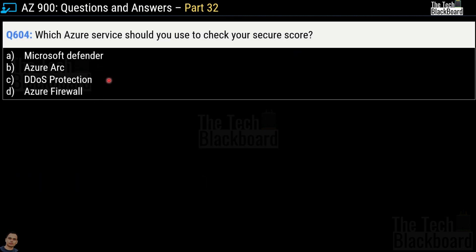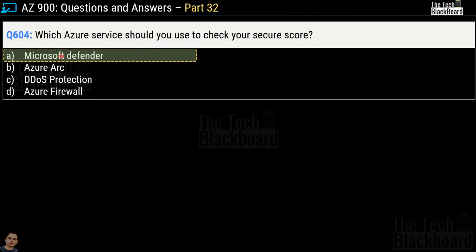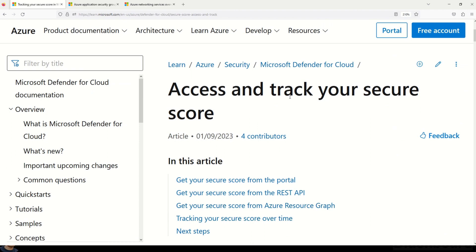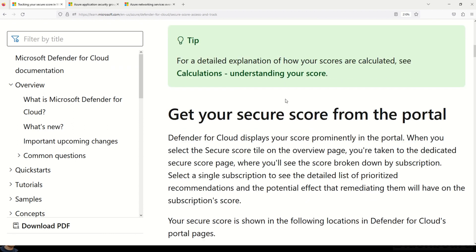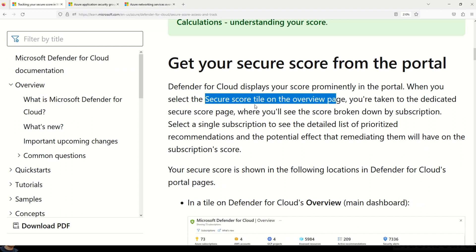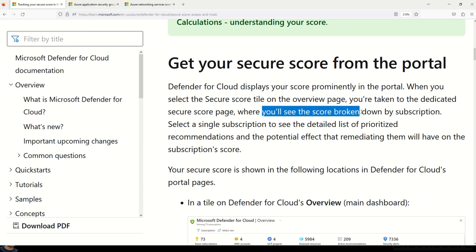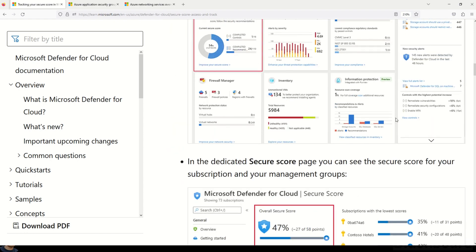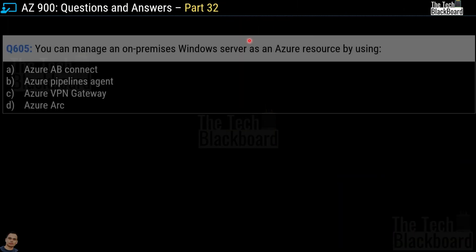Question 604 asks which Azure service to use to check your secure score. The options are Microsoft Defender, Azure Arc, DDoS Protection, and Azure Firewall. The correct answer is option A, Microsoft Defender. The documentation shows that Defender for Cloud displays your score prominently in the portal, and when you select the secure score tile you see the score broken down by subscription.